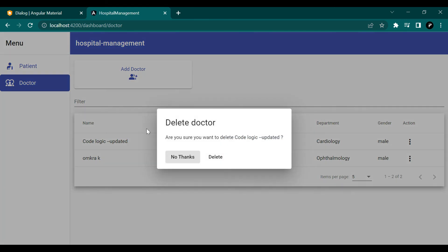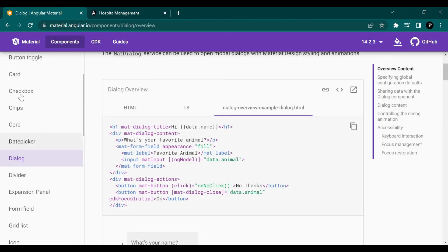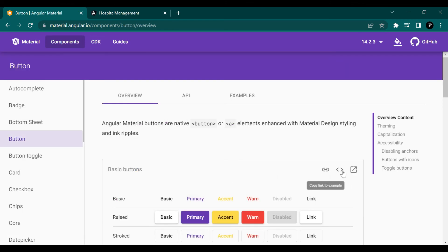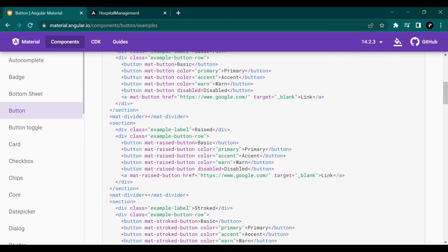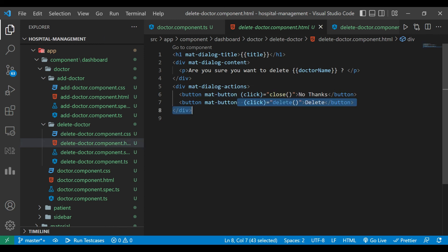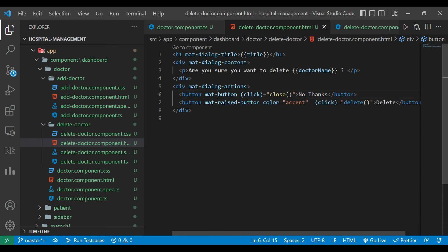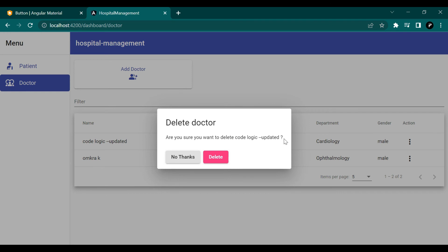Let's see the demo. When we click Delete it asks for confirmation — for example, deleting 'Code Logic' — and the doctor's name is also printed in the dialog. The buttons weren't looking great, so we'll go to Angular Material's button section and choose raised buttons, using the accent color. We update the class to mat-raised-button for both the close and delete buttons. Now clicking delete looks much better.